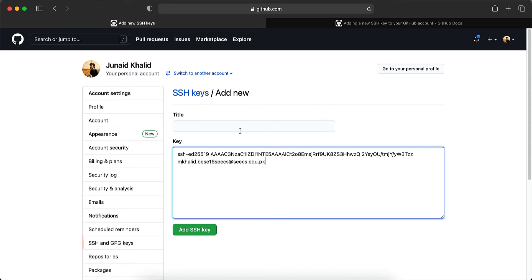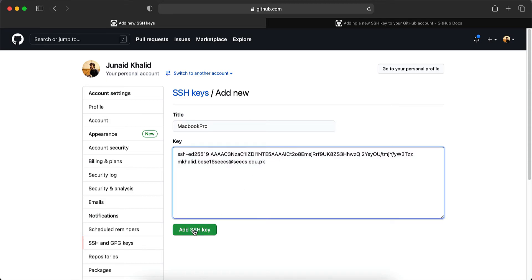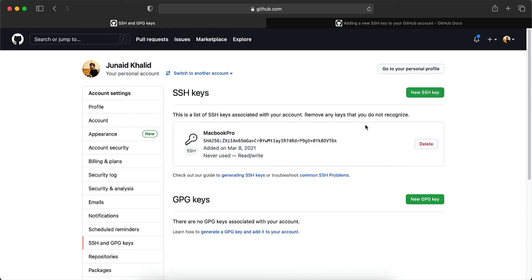You can give it a title. I'm going to call it MacBook Pro just to identify which system I'm using it on. And the key has now successfully been added.